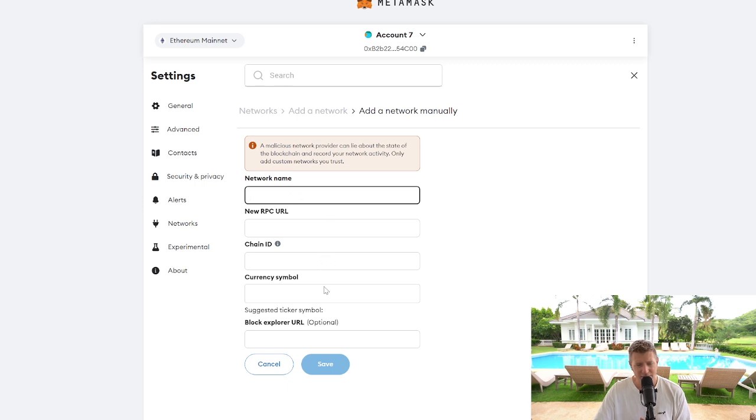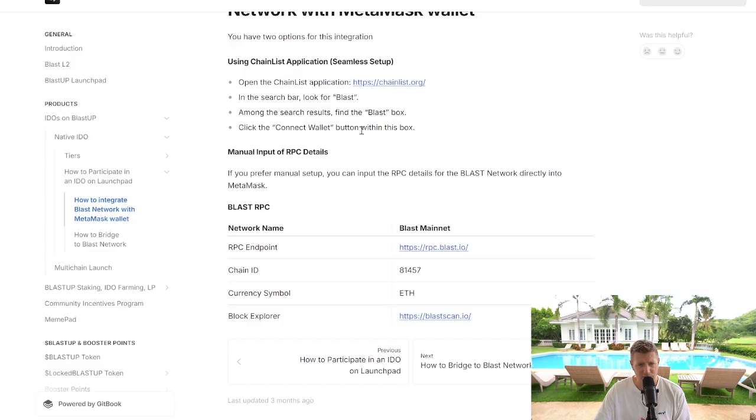I'm going to have this information that we're going to populate here in the description of the video, so just go to the description and you'll be able to copy and paste from there.